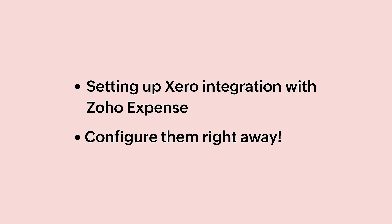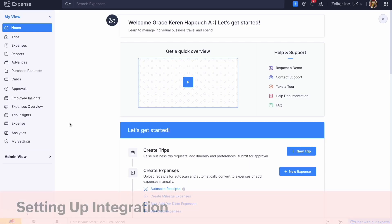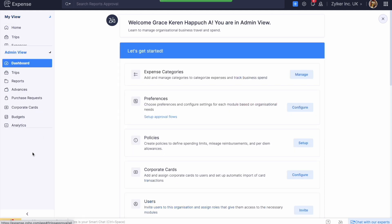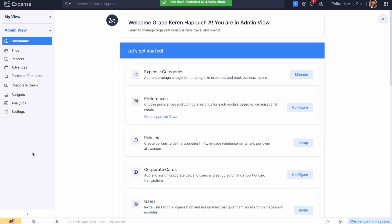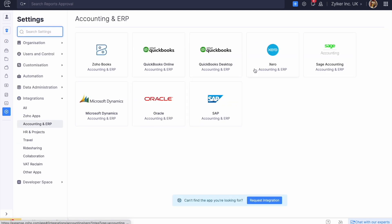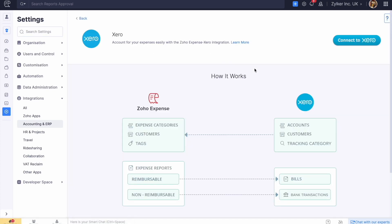To set up the integration, login to your Zoho Expense account, go to the admin view of your organization, then go to Settings and click Accounting and ERP under Integrations. Then select Xero and click Connect to Xero.